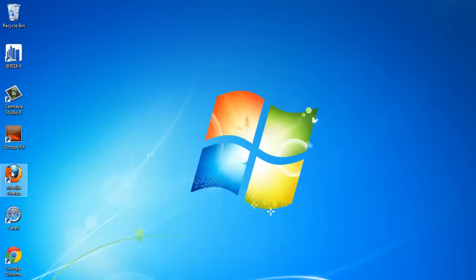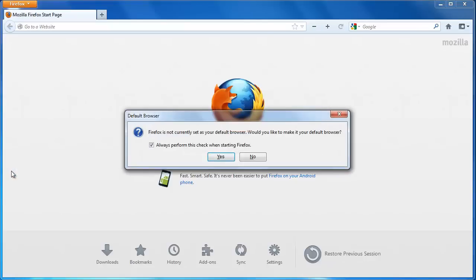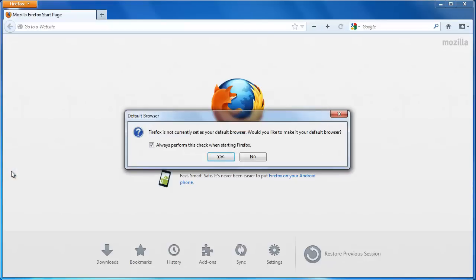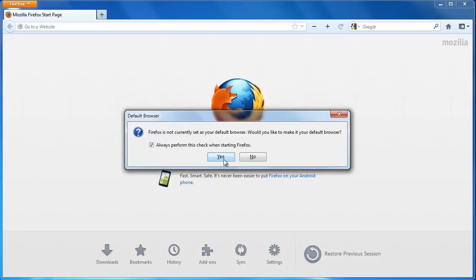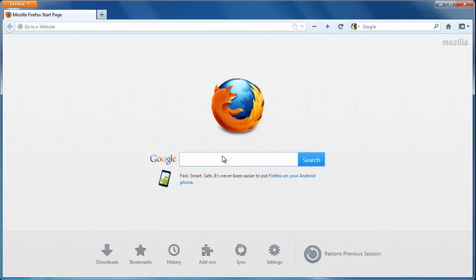First, start Firefox. If the browser is not your default, then a window called Default Browser will probably open asking you whether you want to make Firefox your default browser. Click Yes and the window disappears and the change is made.